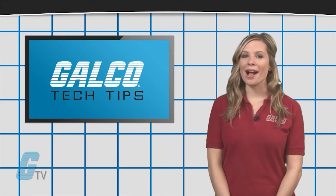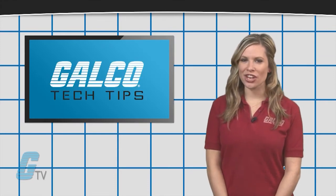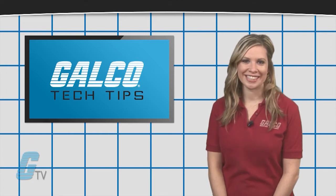To find out more about soft starters, make sure you check out our other videos on GTV.